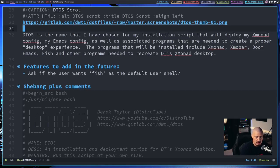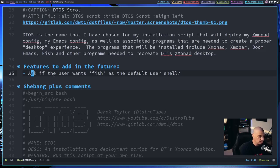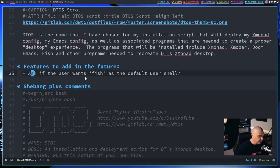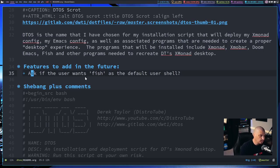The one I was working on today was a feature to ask the user if they want Fish, Bash, or ZSH as their default user shell — all three are installed. In Arch Linux, Bash is almost always going to be the default system shell, but the user shell could be anything. Me personally, I like Fish as my default user shell, but I don't want to force it on people, so I'll let you guys choose.